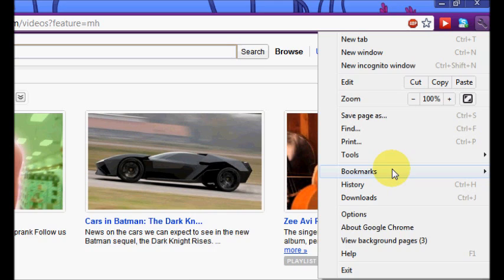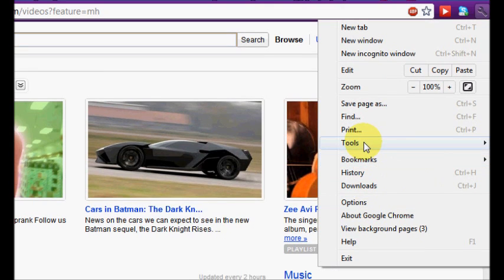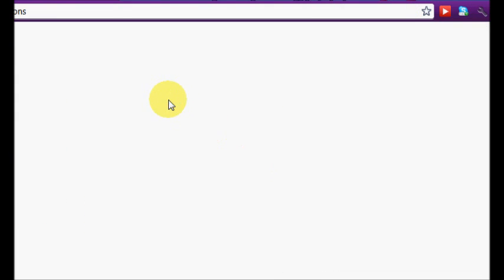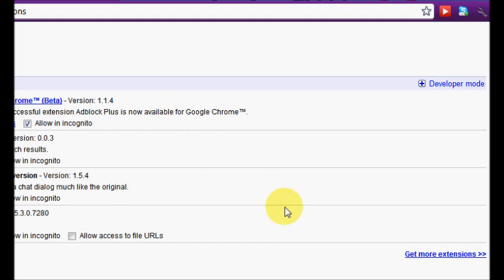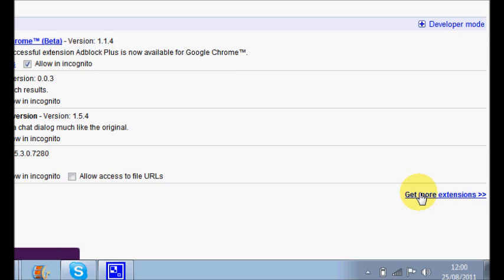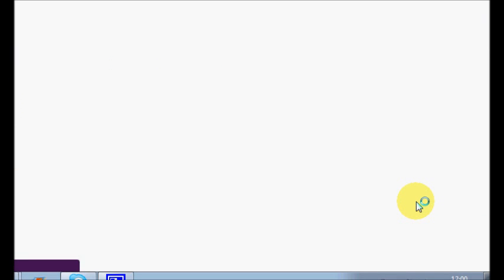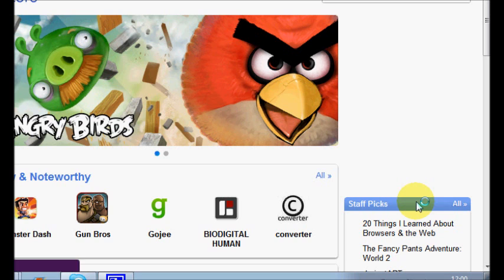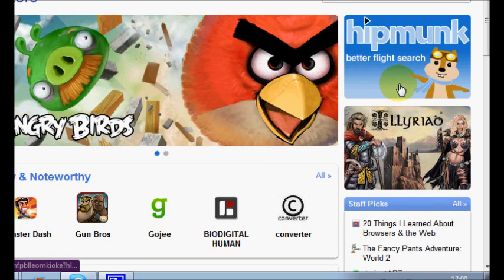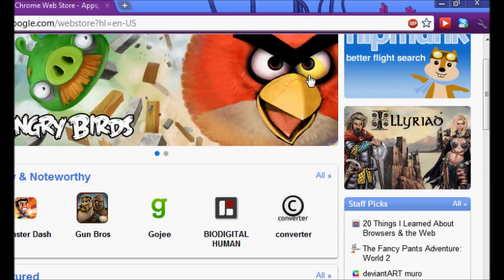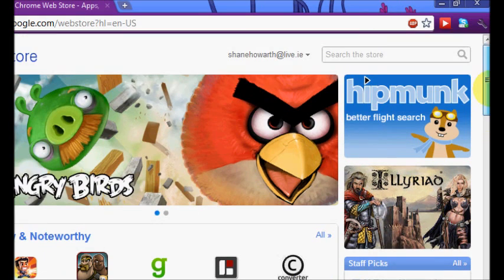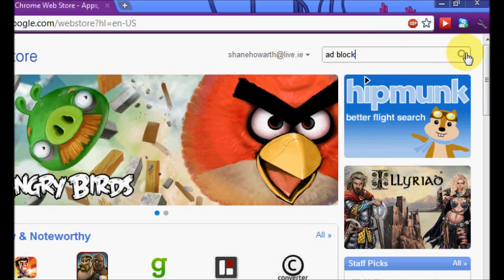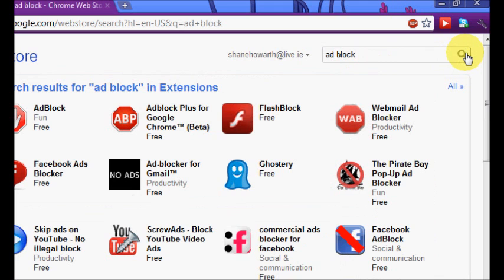So go to Tools and then Extensions. You go get more extensions. In the search bar, you type in 'ad block'. Hit search.